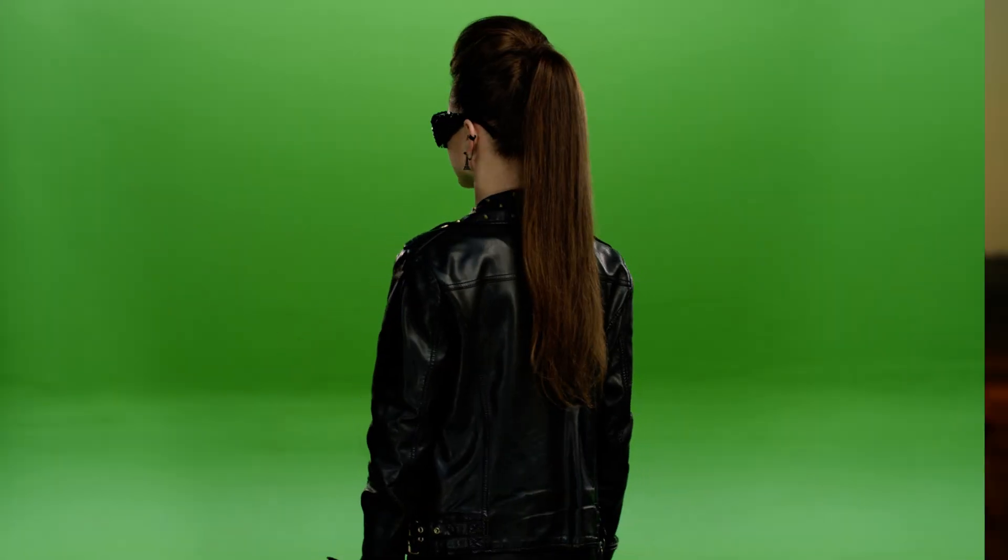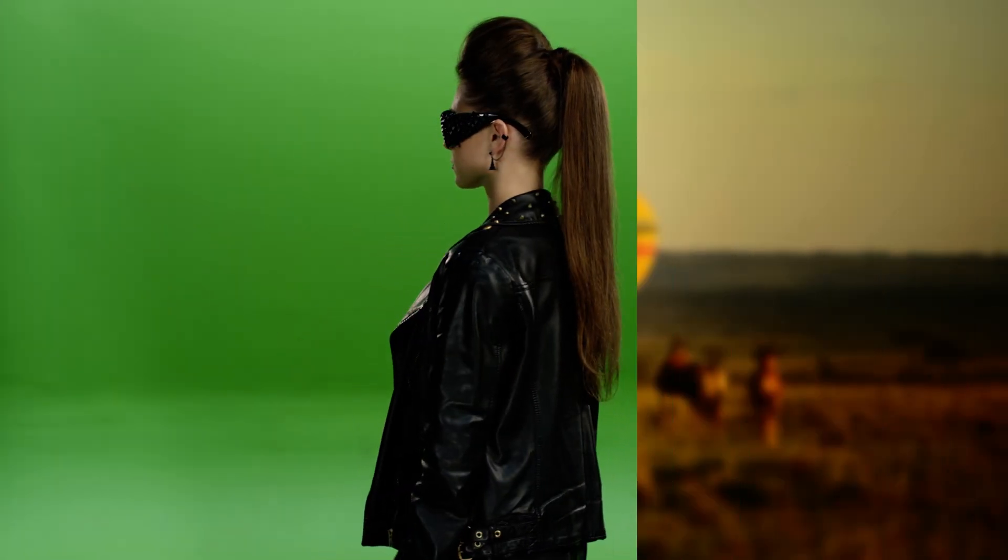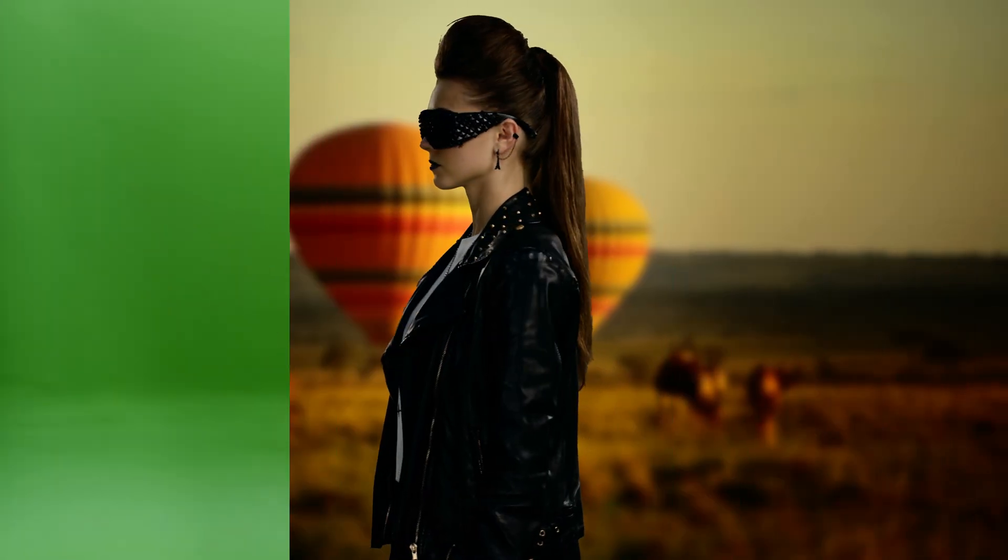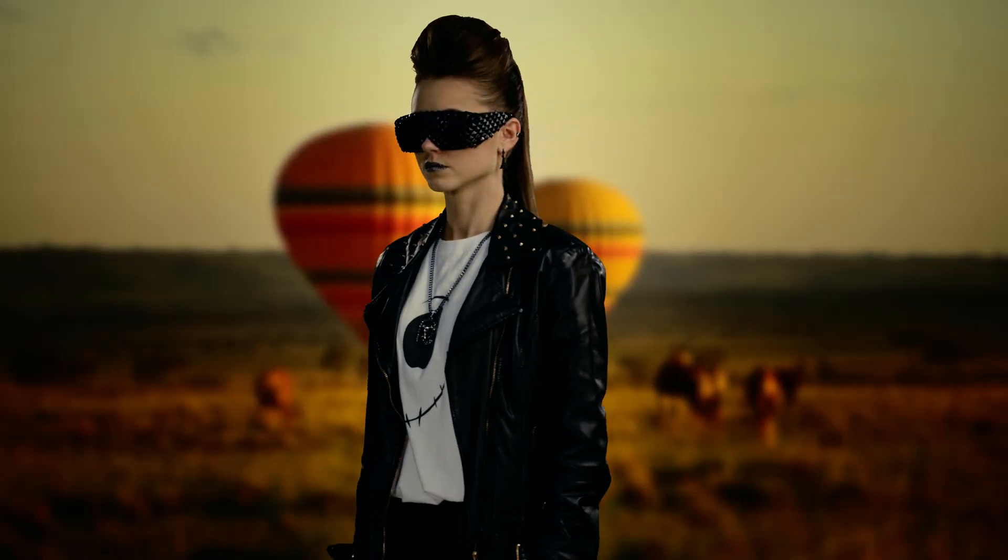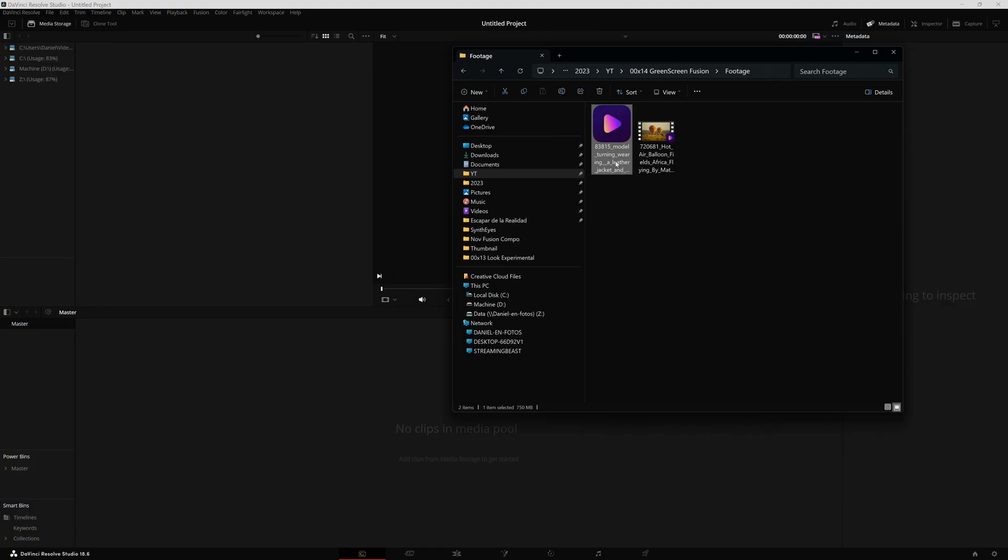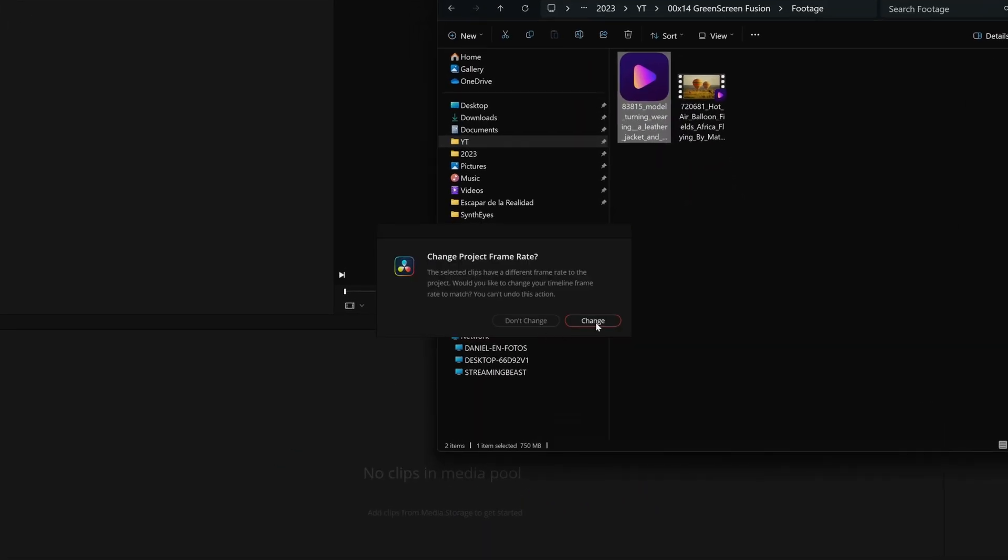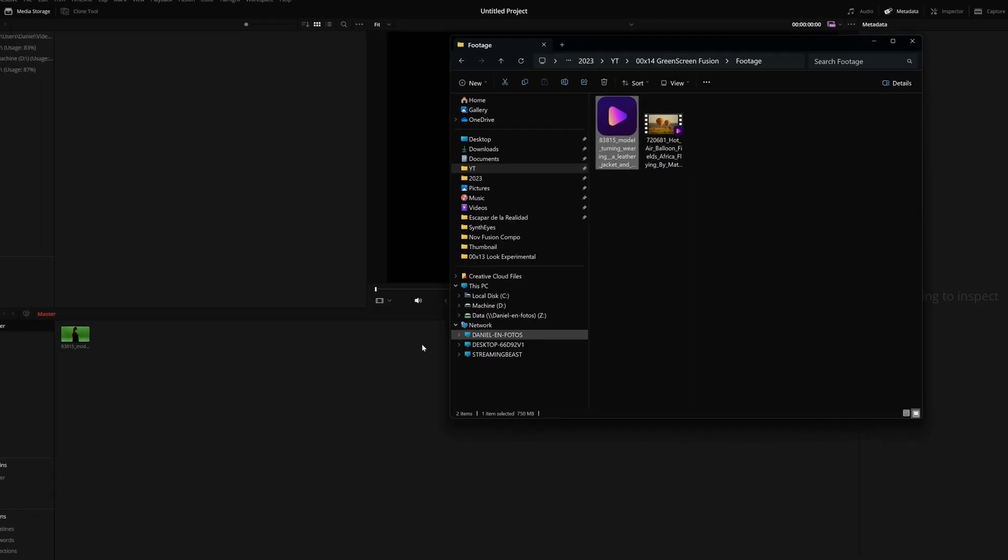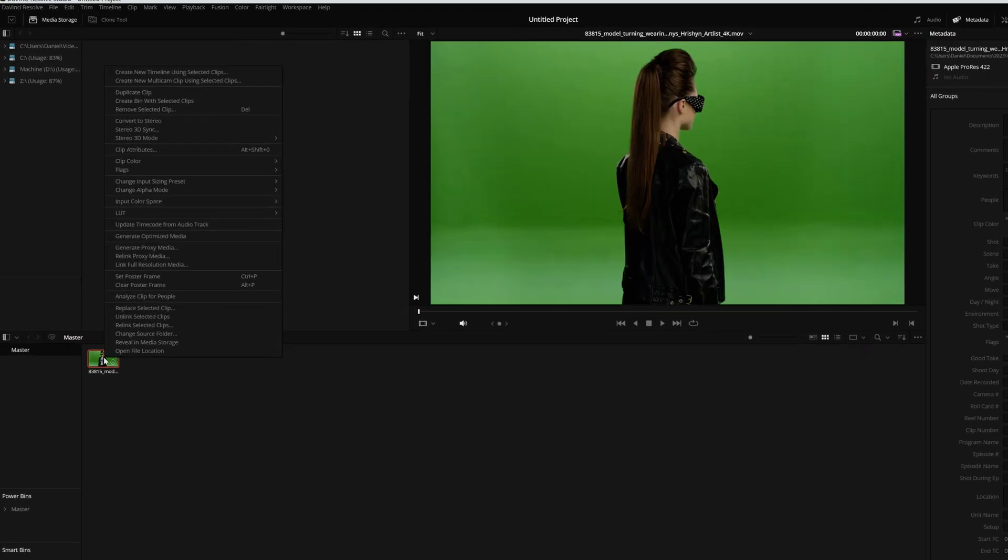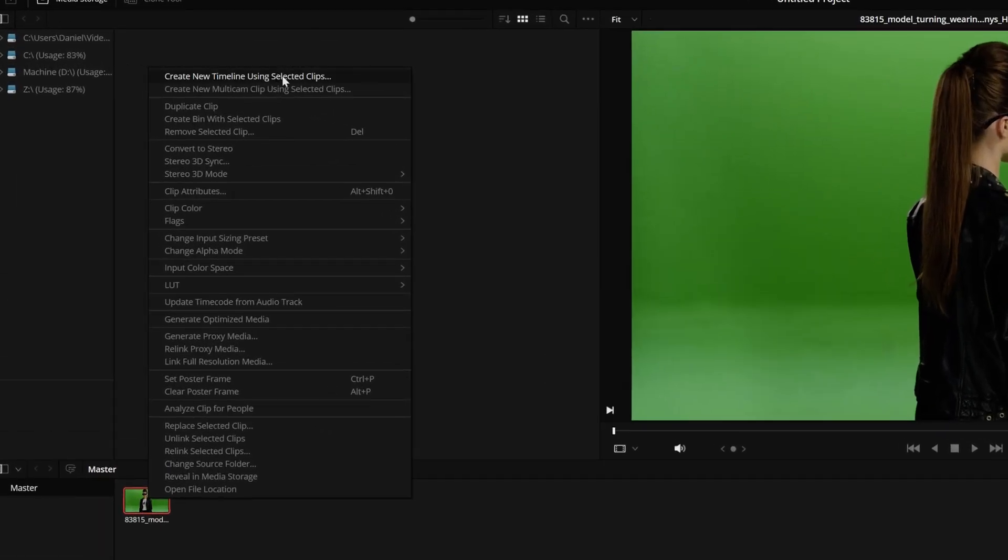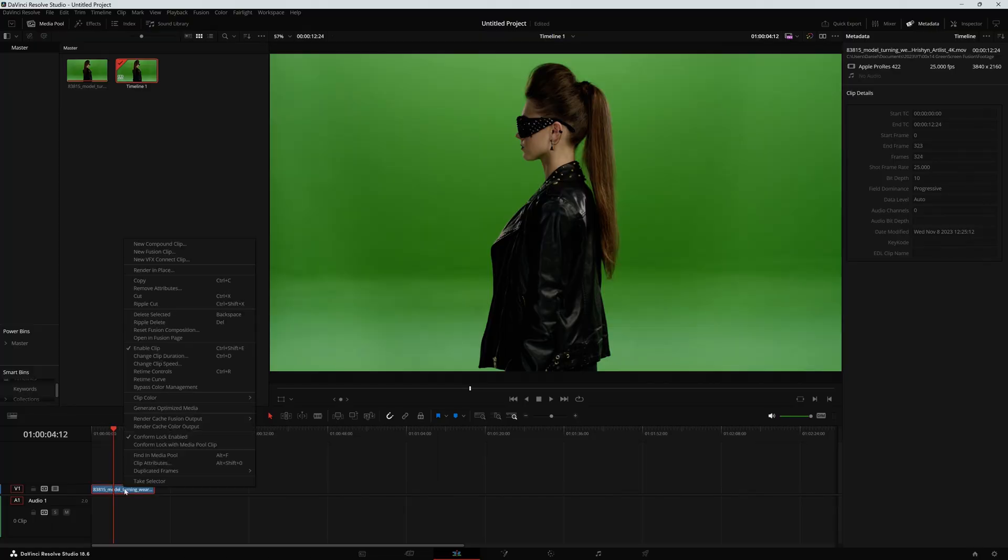Today we are going to work in one of the most feared tabs inside DaVinci Resolve, which is the Fusion tab. We're going to do the work for this green screen shot and then finish it in the color tab. The first thing I'm going to do is take my footage and put it in the media pool, change the frame rate, and create a timeline. This is a very simple shot because we want to do just the basics inside Fusion. Think about this as your first green screen practice.